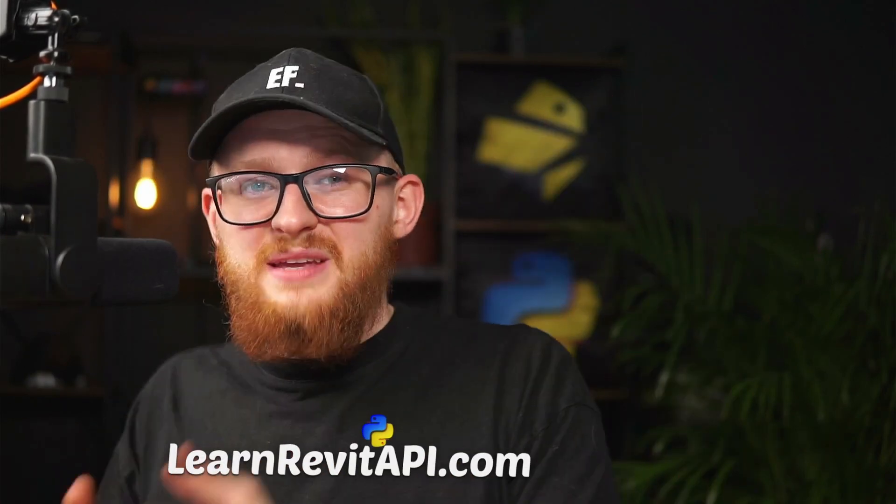Hi everybody, welcome to the seventh lesson of Learn Revit API course. In this lesson, I want to show you how you can reuse your code with PyRevit.